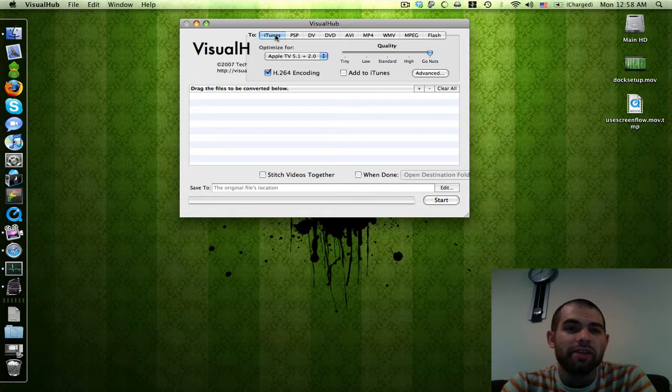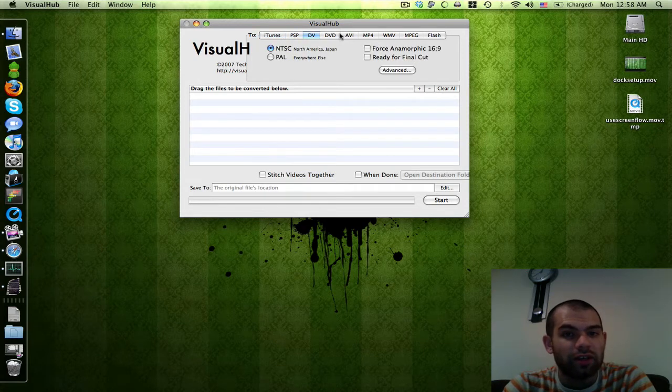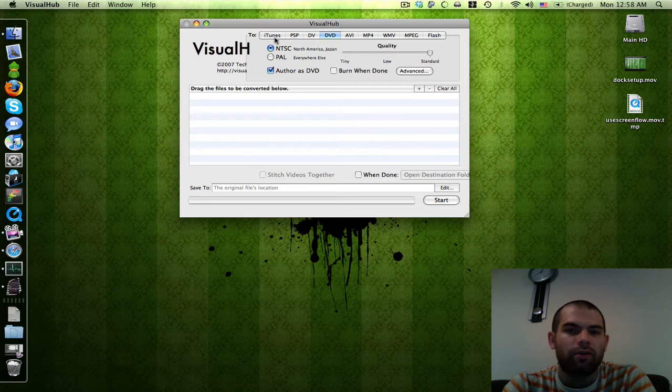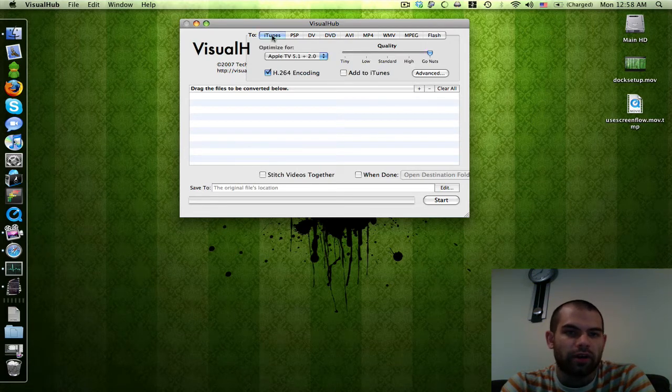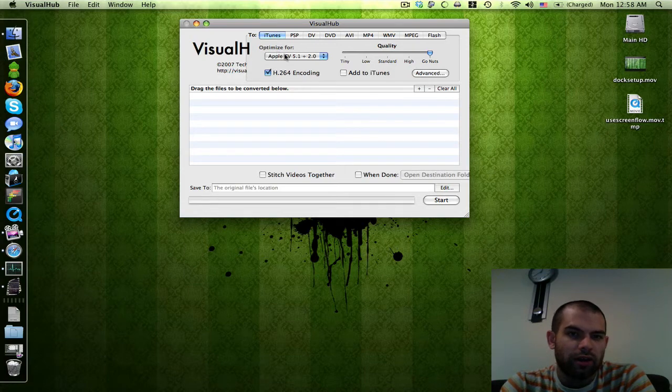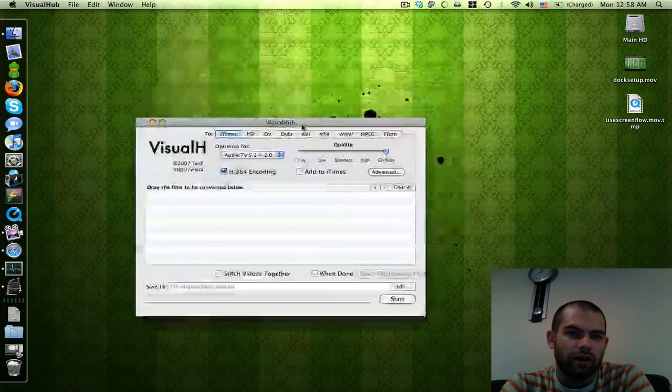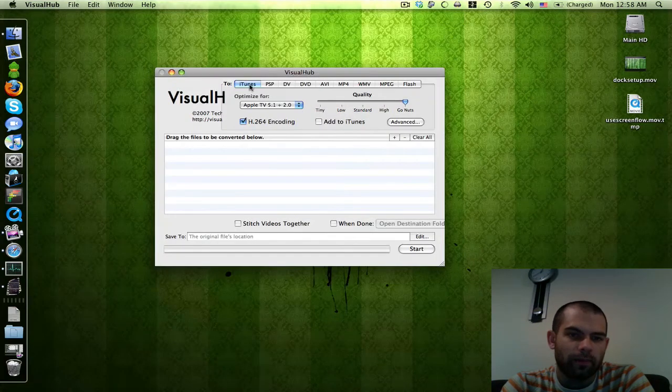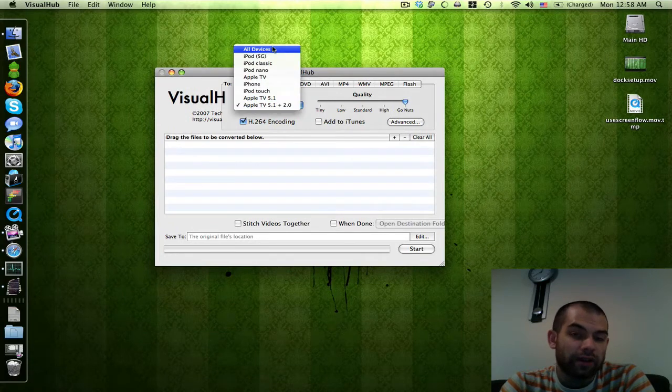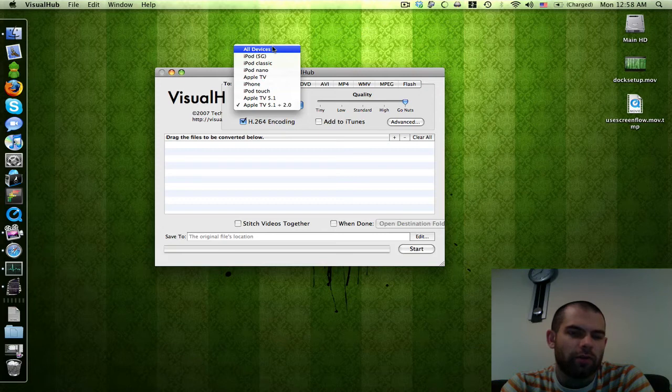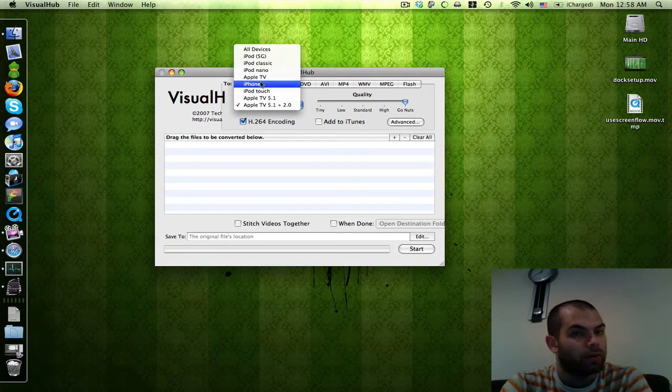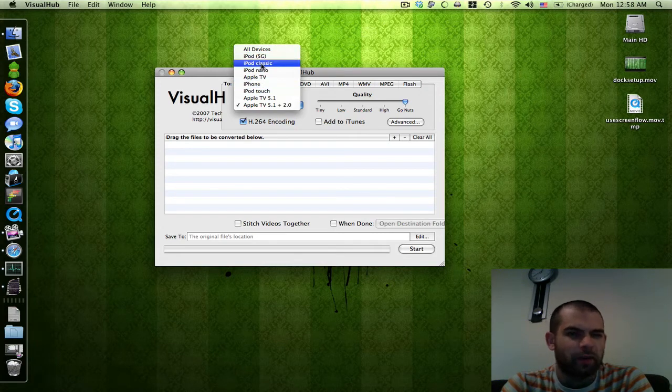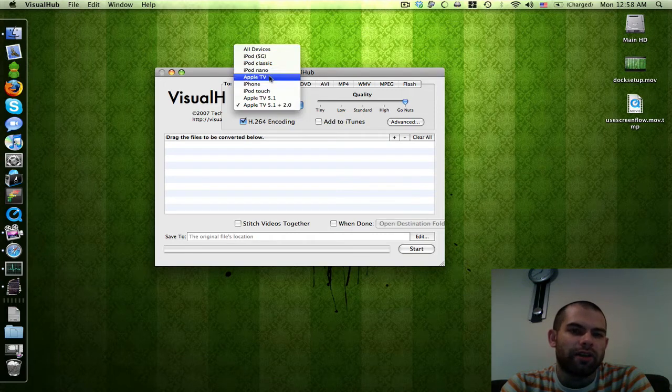Here you see a bunch of tabs - iTunes, PSP, DV, DVD, AVI, whatever you want. We're looking for Apple TV, so click on the iTunes tab. Here you can optimize for all devices, which I've never used because it's got too many variables - which size is it going to pick, Apple TV or iPhone? I'd rather just pick a specific one. We've got iPods, Apple TV, and iPhone.